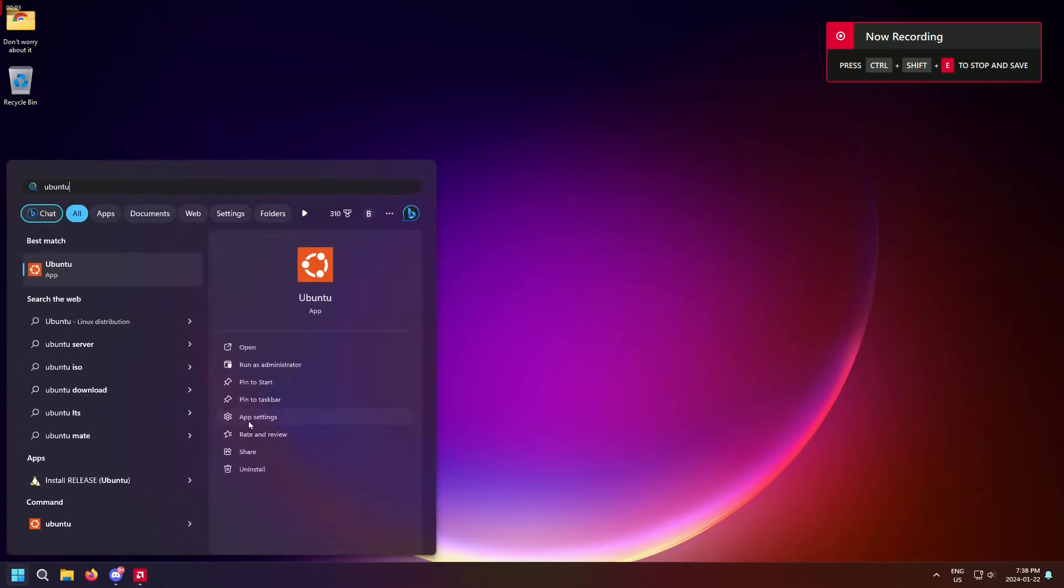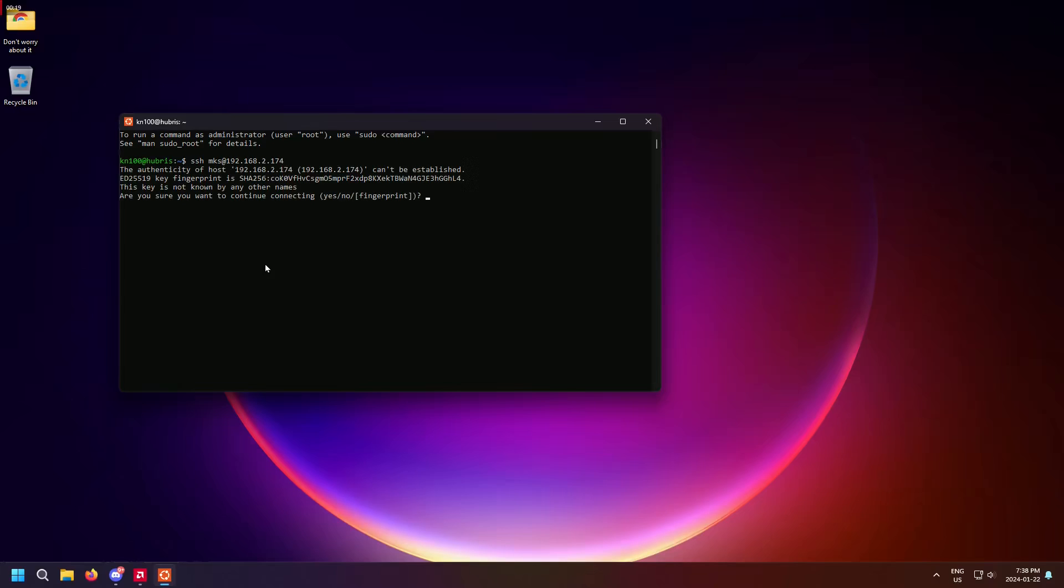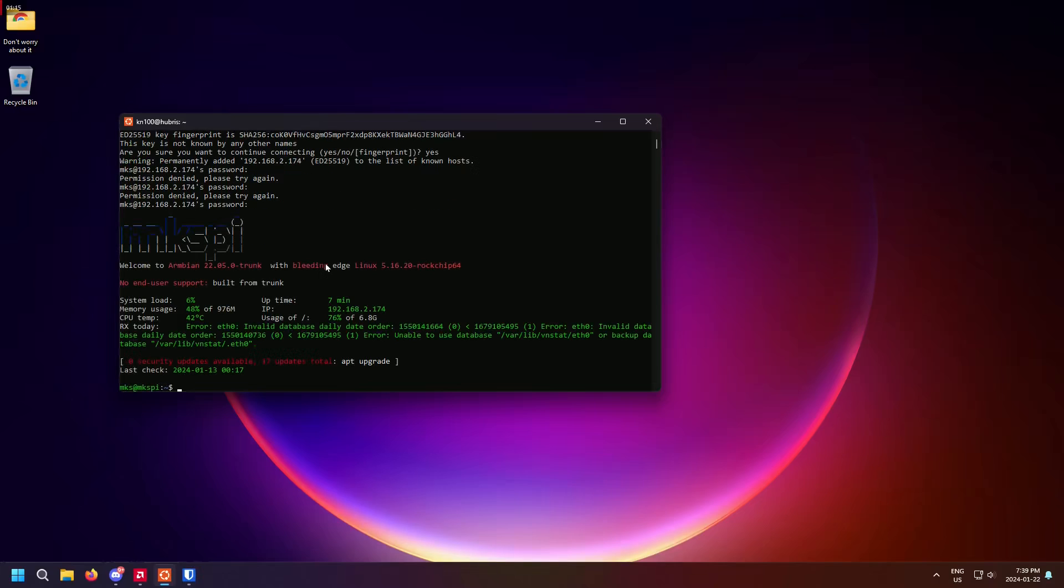Now it's time to connect to your printer. Type SSH space MKS and then the IP address you normally use to access Mainsail or Fluidd. Hit enter and say yes to the warning. Then enter the password makerpad. You will then be presented with a shell.